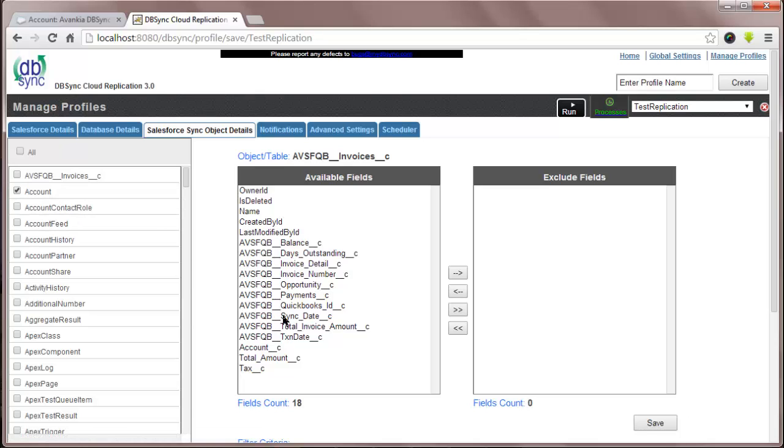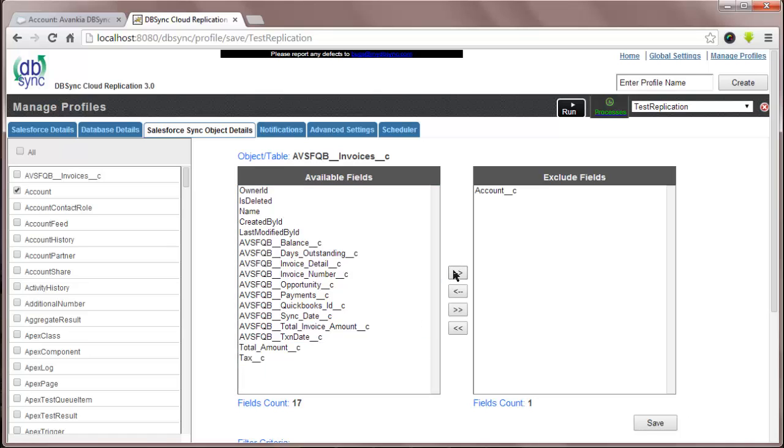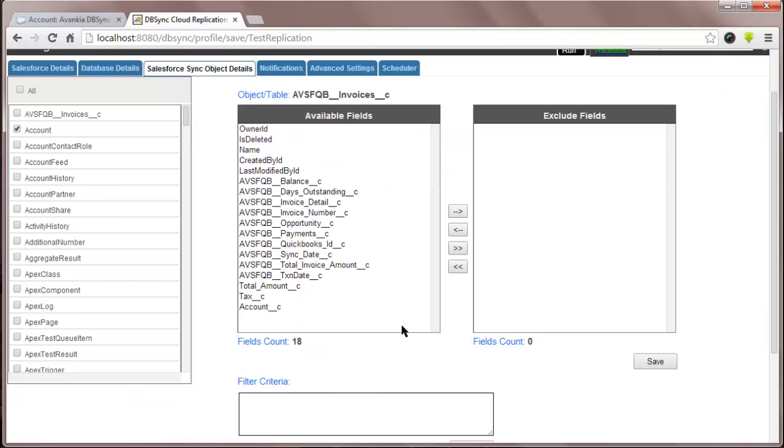You can either select or exclude the field based on your criteria to replicate in the database. You can enter a filter criteria to further segment your data download. The tool provides you with capabilities to slice and dice what data you want to download from your Salesforce.